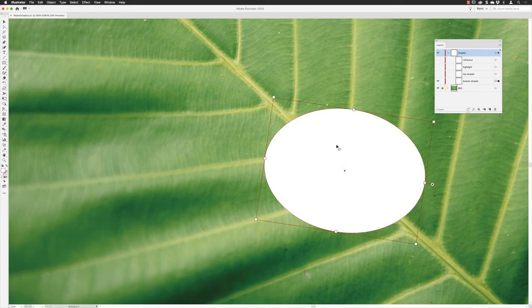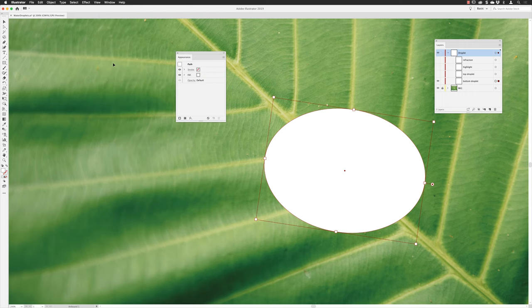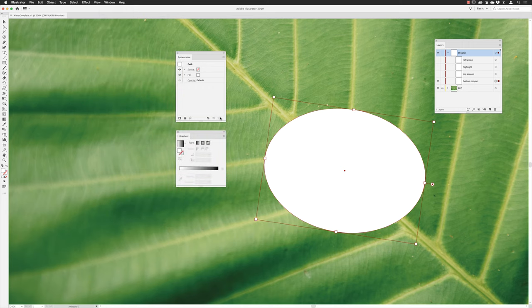Then I'm going to select that as well. If I go to the Window menu, I will definitely need to open up the Appearance panel, and then I'll also need to go back to the Window menu and open up the Gradient panel as well. So there'll be a lot of work in between these two panels to edit all of these four ellipses.